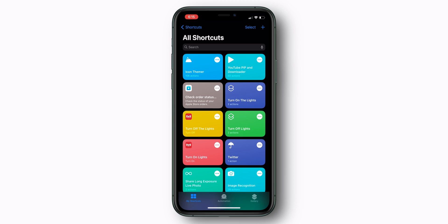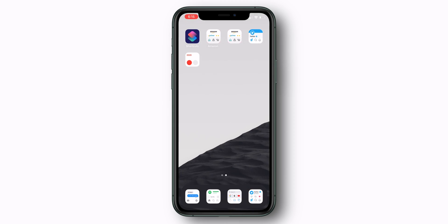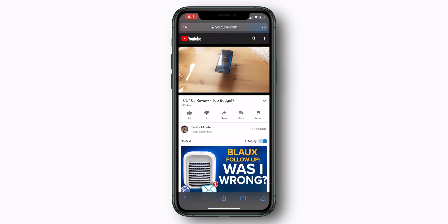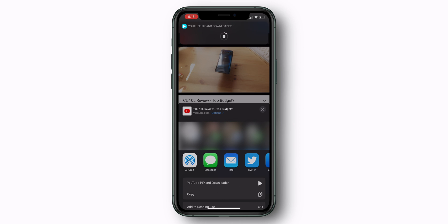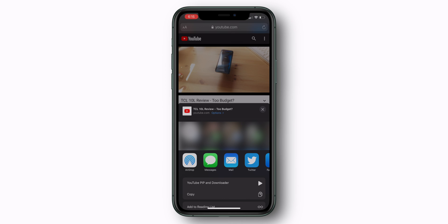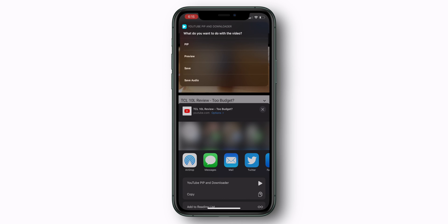Once you've added that shortcut, go to the desired YouTube video, press the share icon on the bottom, and select YouTube Picture in Picture and download it. From here, you're going to be prompted with a few different options: you can select Picture in Picture, Preview, Save, or Save Audio.